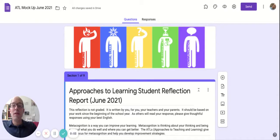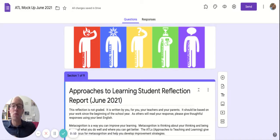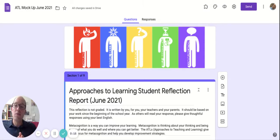When filling out your end of the year Approaches to Learning Student Reflection Report, it's important to have what you wrote in October with you as well. Remember, you can check that. Just look at your school email, and that's been sent to you, a copy of that.